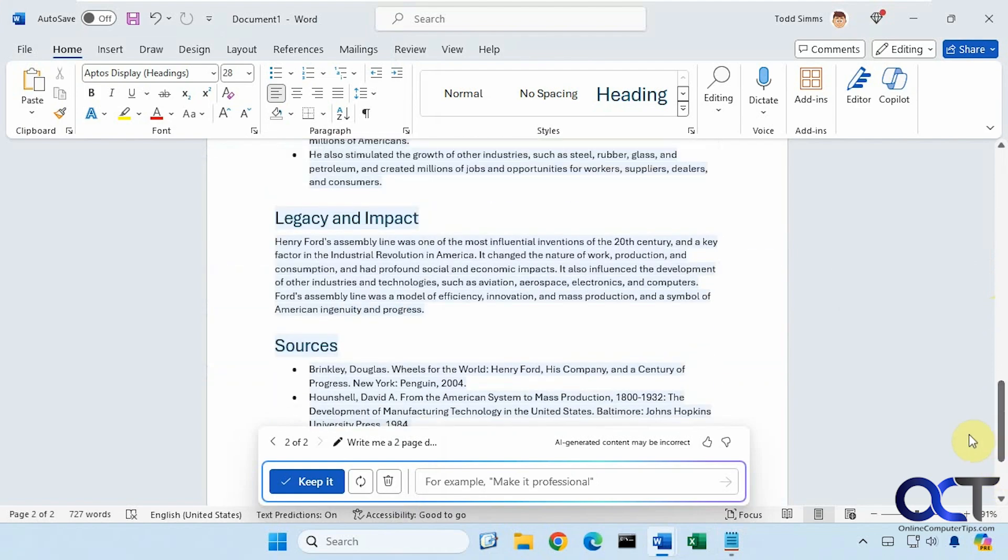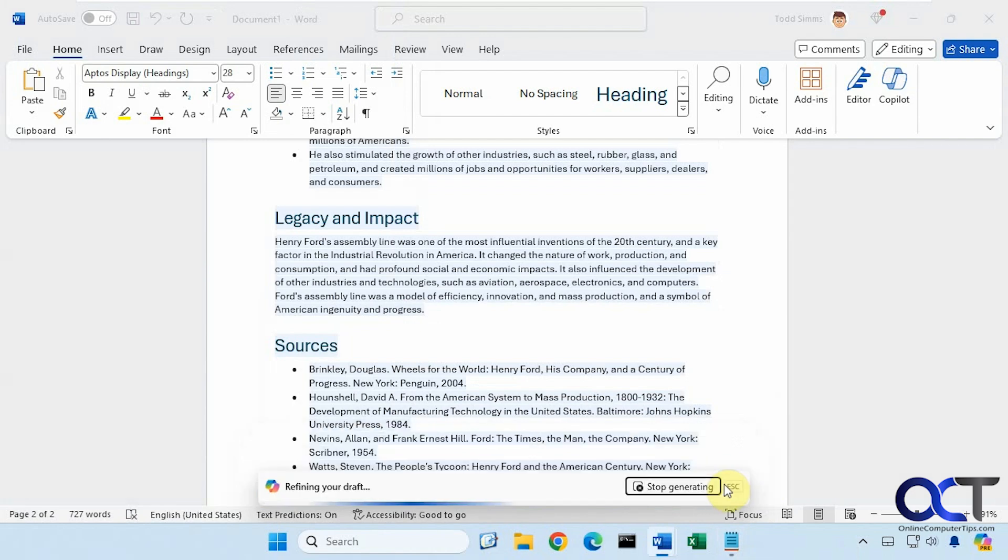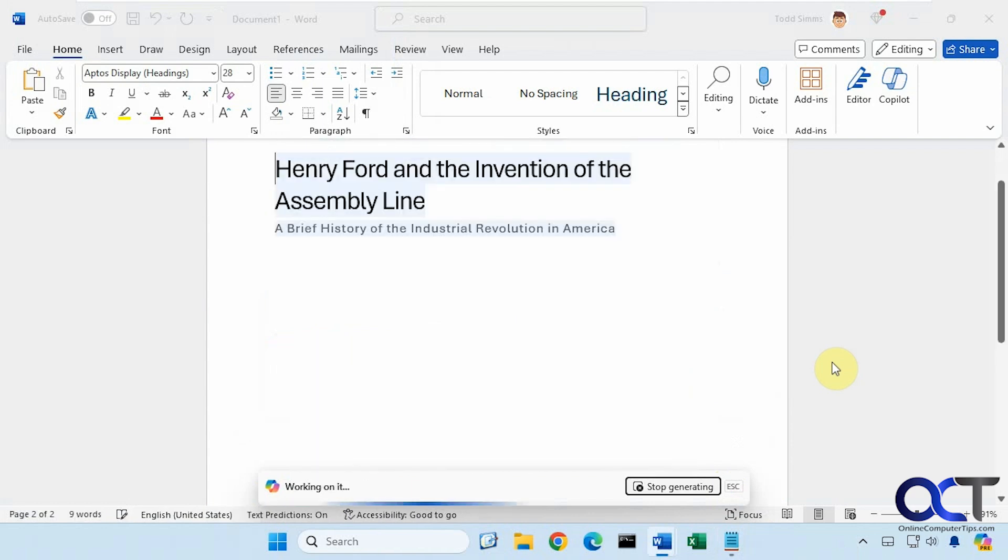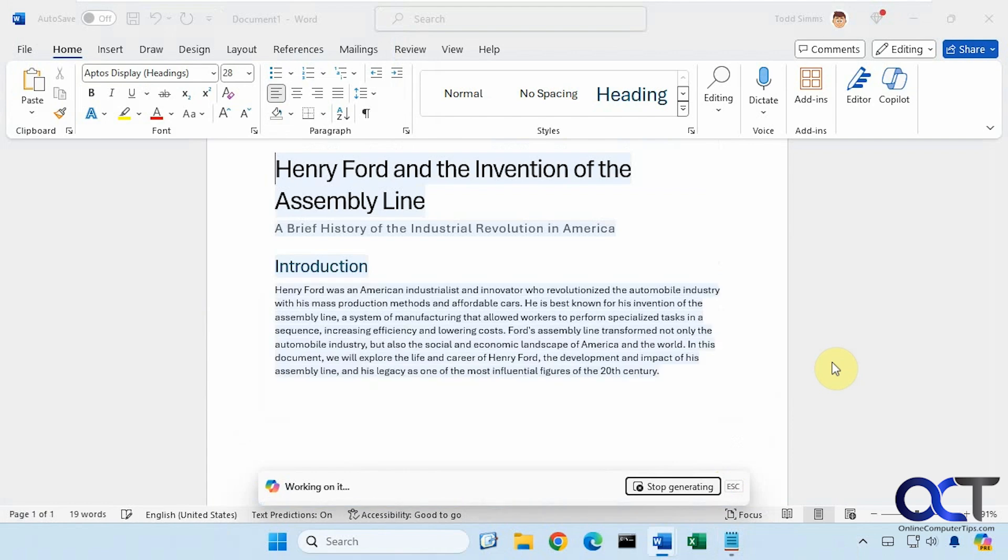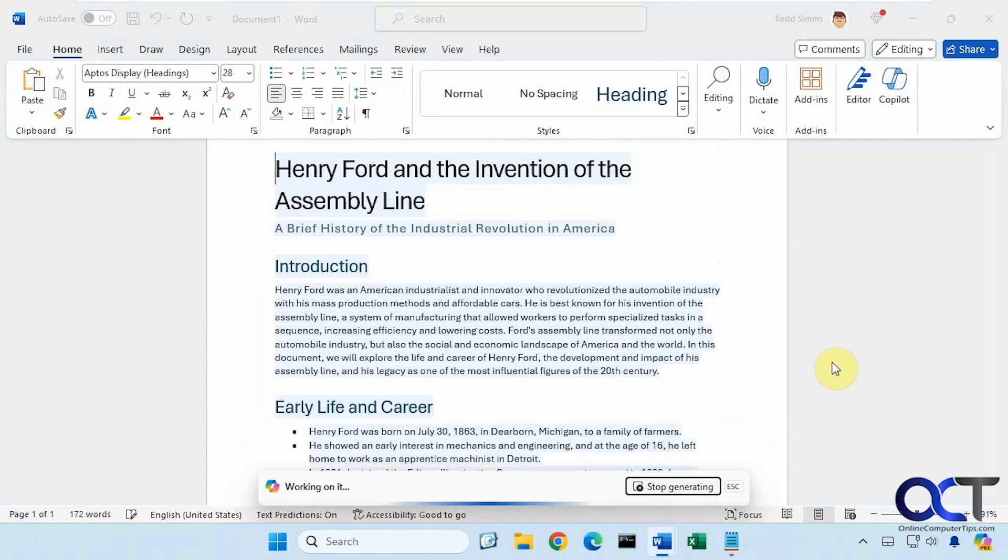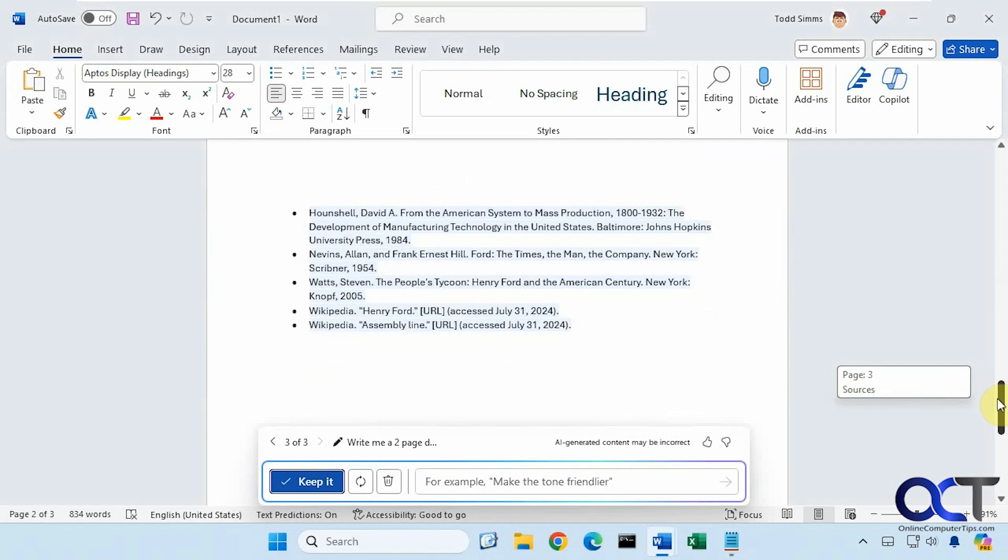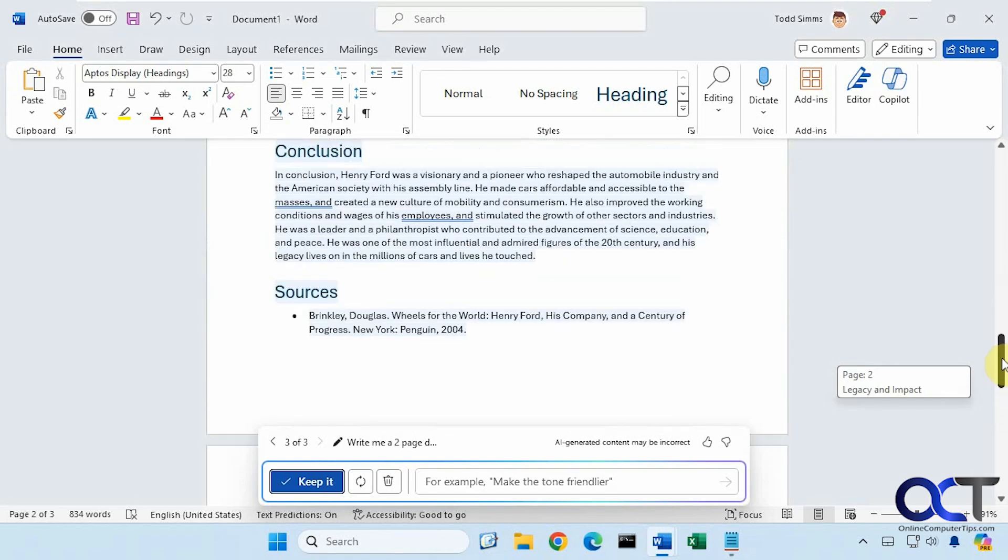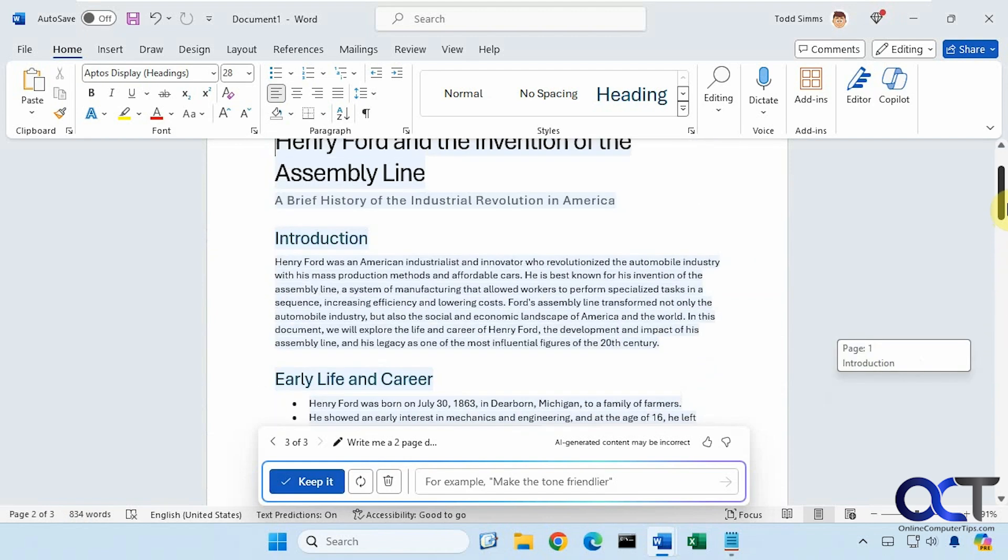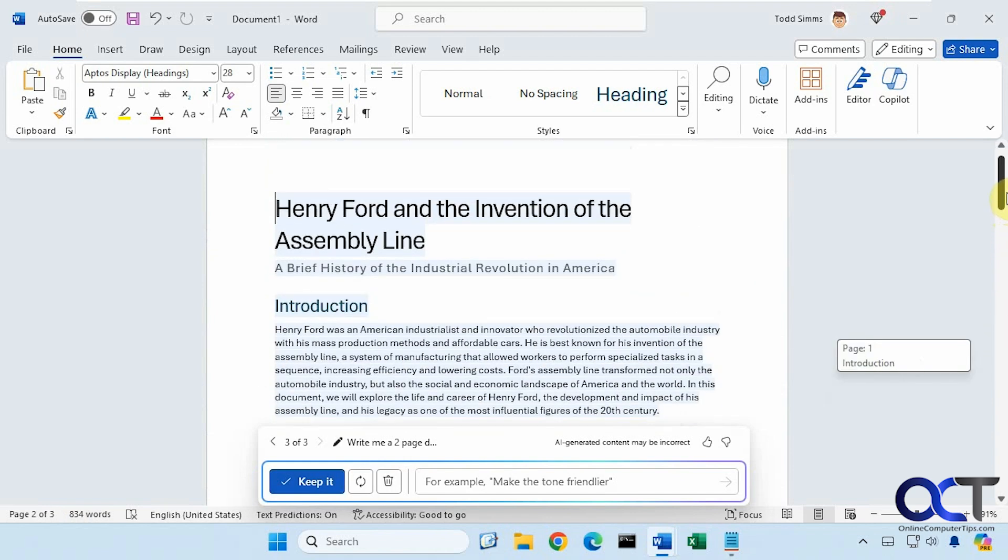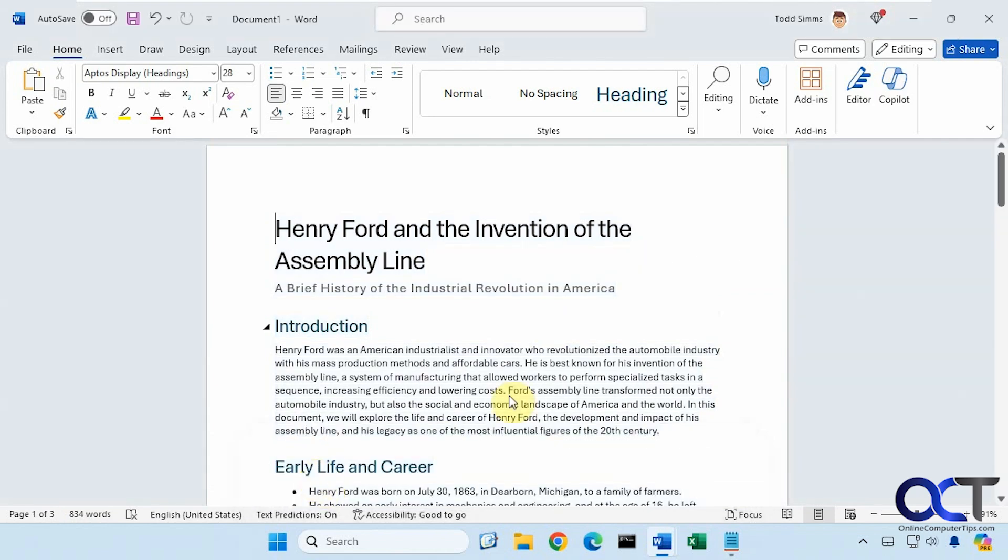Let's add a conclusion to this document. Now we have our conclusion, and we're up to 834 words. So once you have it all set and everything looks good, you can click on keep it. And then that'll take it out of editing mode. So now it's just like a regular document.